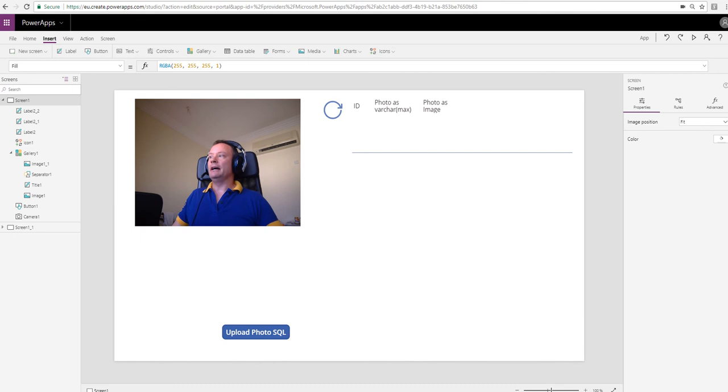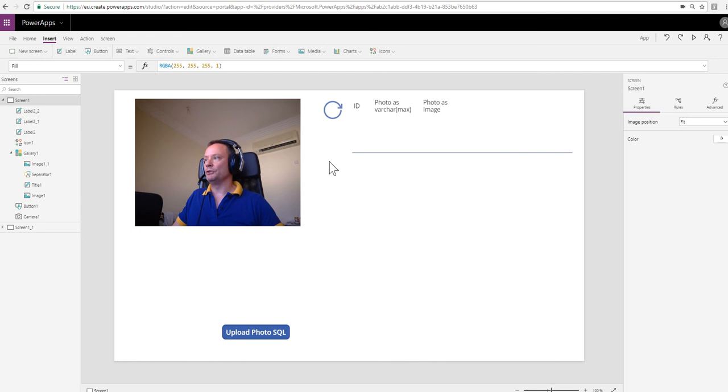Let's demonstrate that to you now. I've already got a form set up because I want this to be a fairly quick video, just to talk about the differences between using VarcharMax and image rather than going through all the concepts involved.